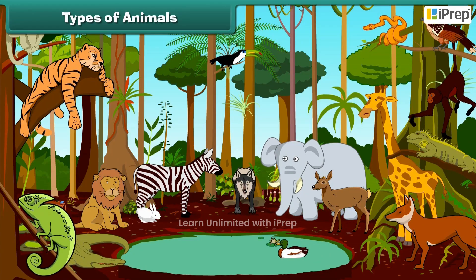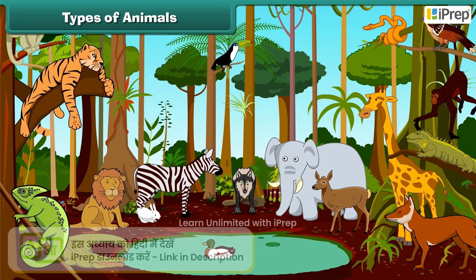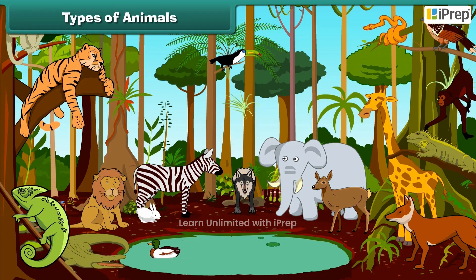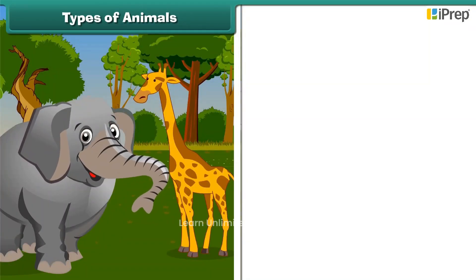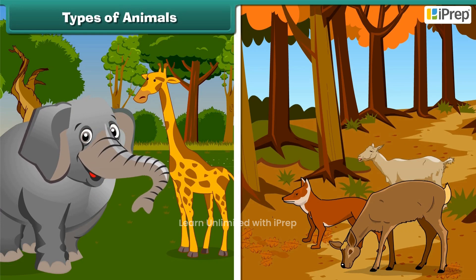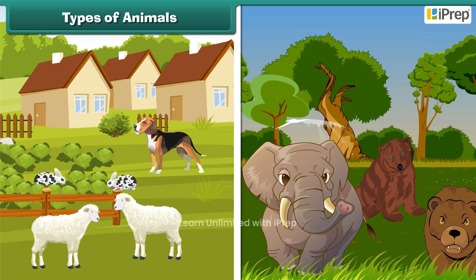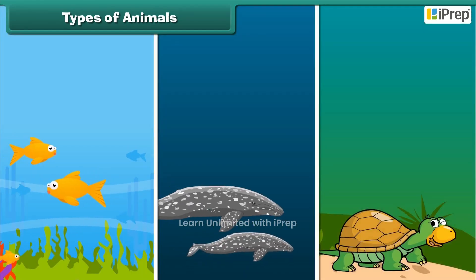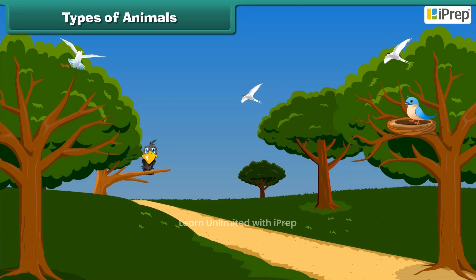Animals differ in shape, size, color, and other features. Some animals are big, some are small. Some animals are tall, some others are short. Some live in our houses and farms, while others live in the jungles. Some animals live in water, and some animals also fly.